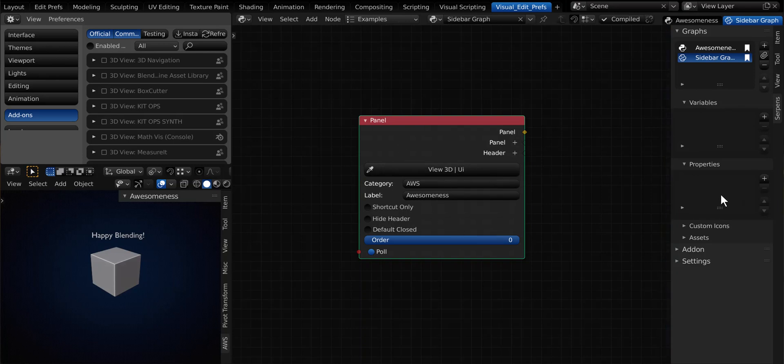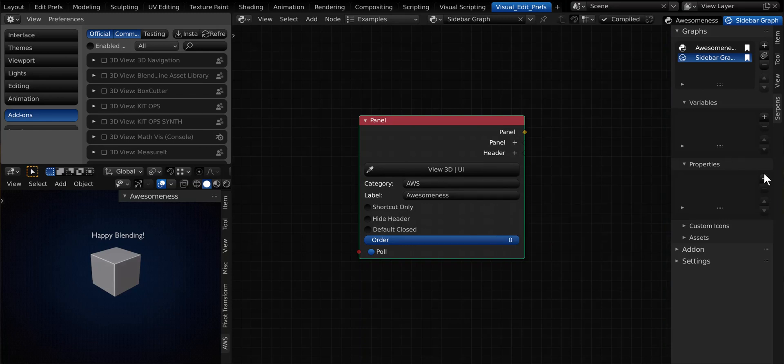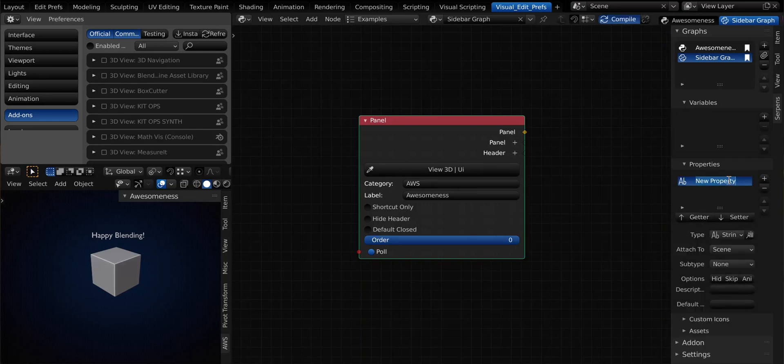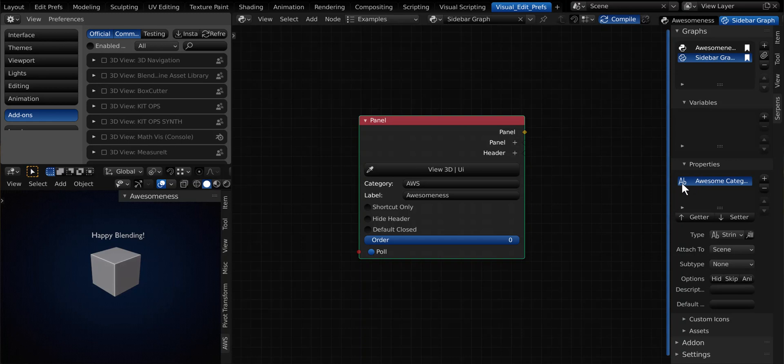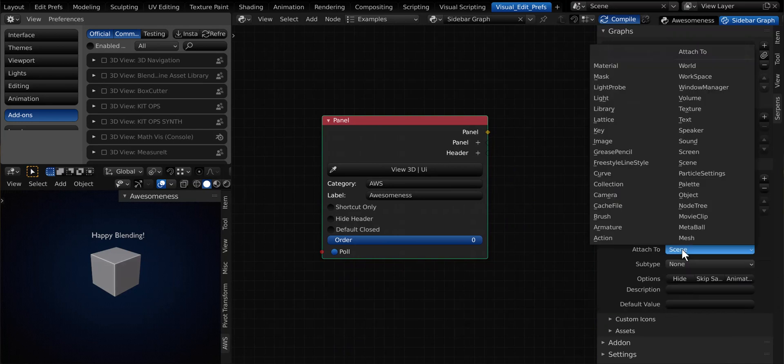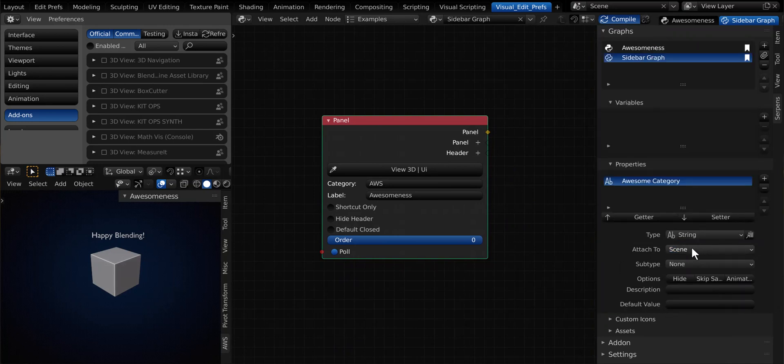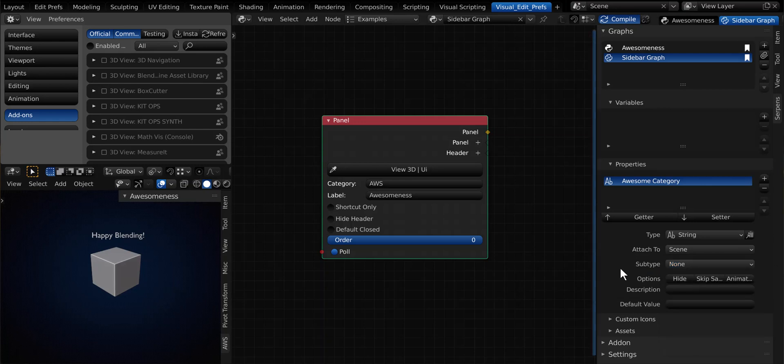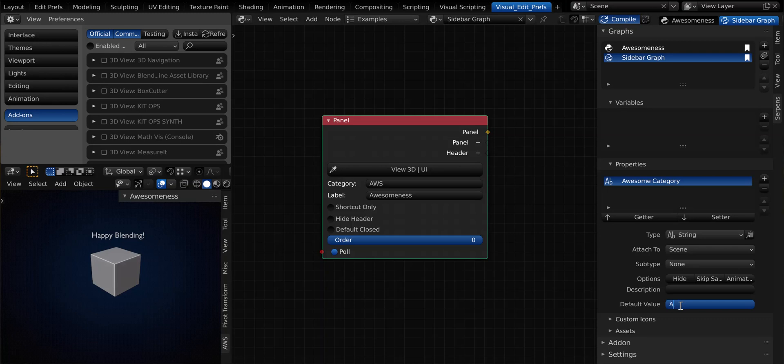And a new thing in Serpens 2.0 is the ability to make use of properties. So we're going to make a property that is going to interact with this panel. And we're actually going to use some scripts to help out with that. So let's go ahead and add a property, and we're just going to call this awesome category. And it defaults to adding in a string. And if we open this up just a little bit, you can attach it to certain types of context. I'm going to leave it attached to scene. And then you can also include subtypes. We're just going to leave it set up to none. And you can set up a default value for your property. And think of properties as things that are stored with the blend data or within Blender, and they hold values. So this is going to be a good use case for this. And we'll just set up the default value, and we'll just set it up to be AWS, like our category here.